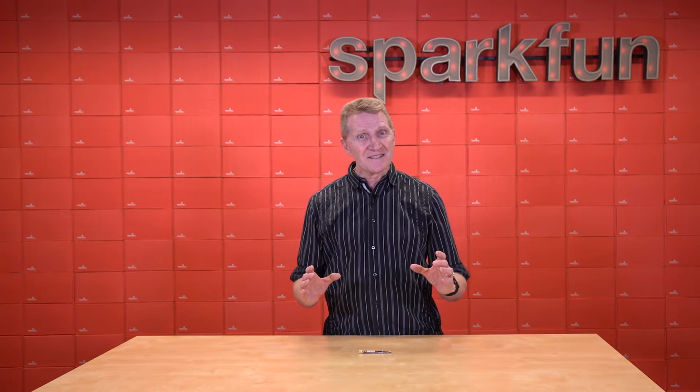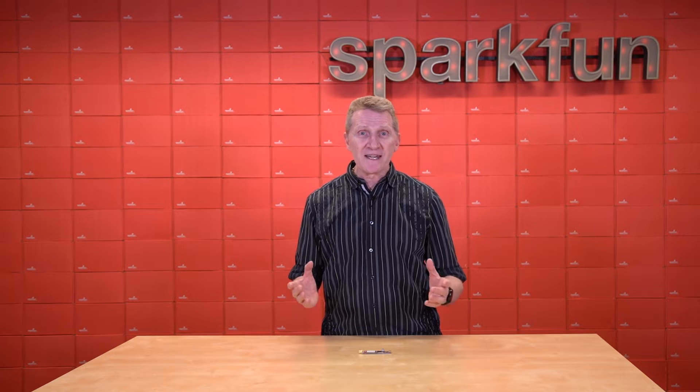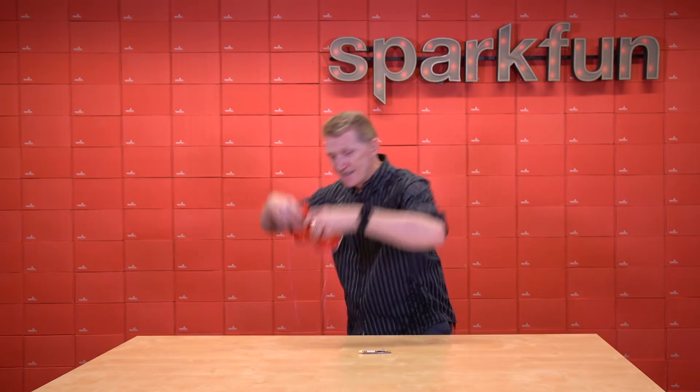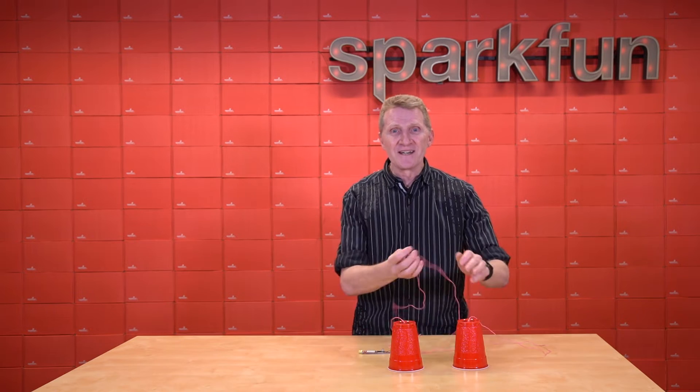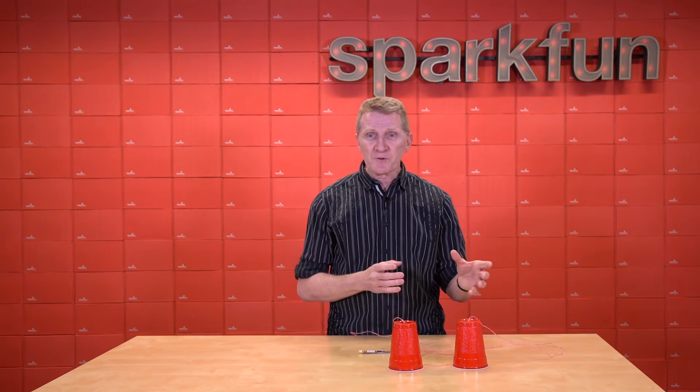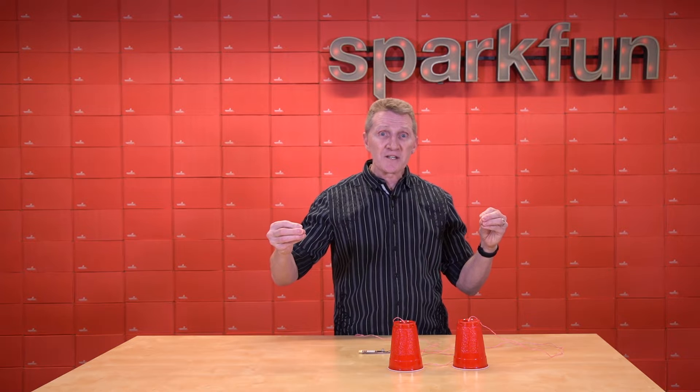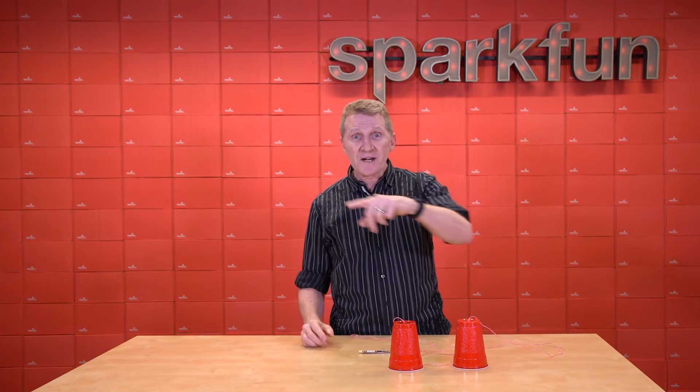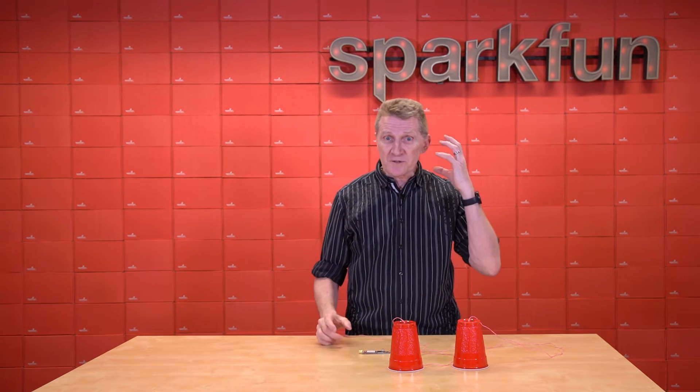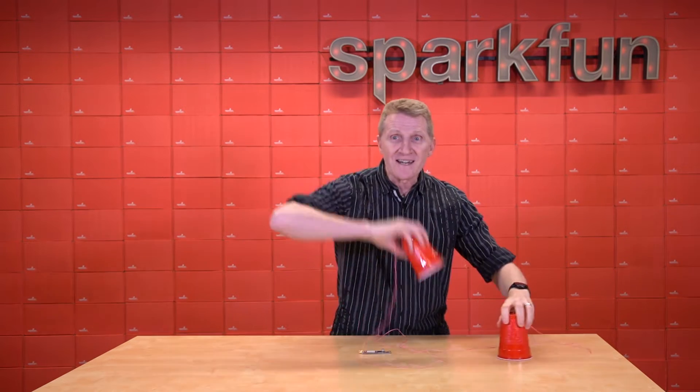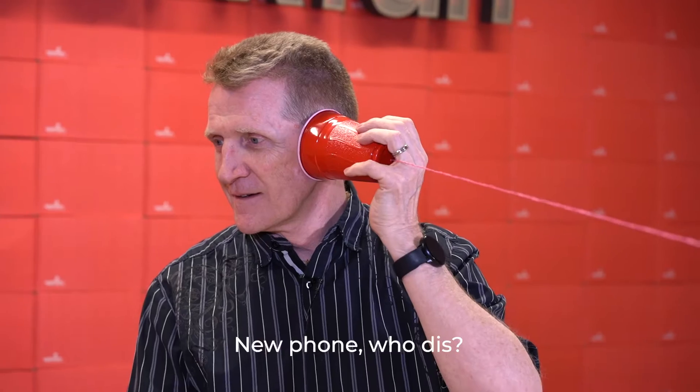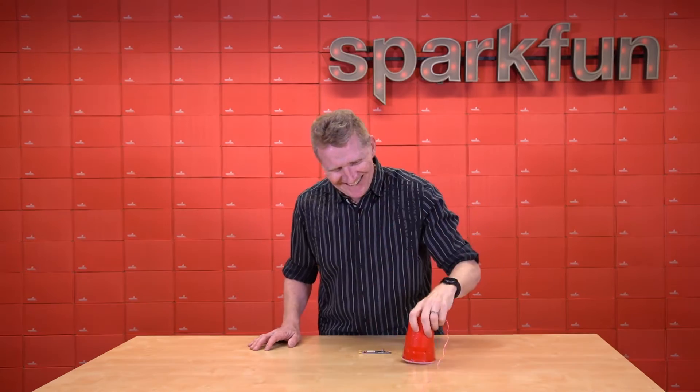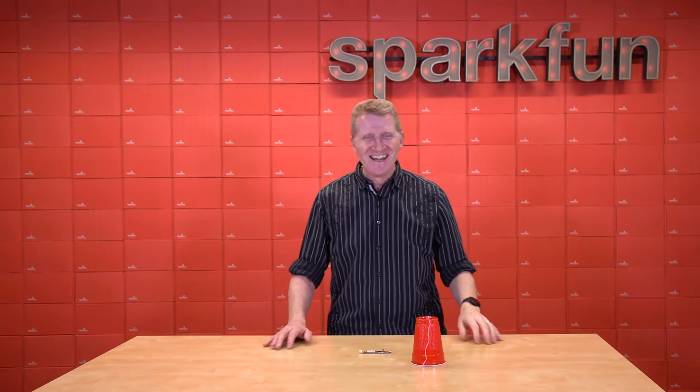Now as kids, most of us, at least back in my day, learned about telephone technology with this. Two cups and a string. Now, one person would talk into one cup or can. You would keep the string taut, and then that vibration would travel across the length of the string, and the other person would hear it in their ear. Let's try it.